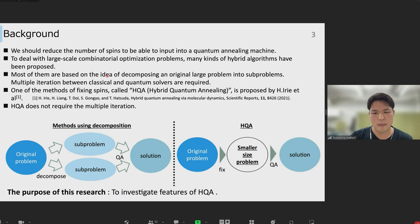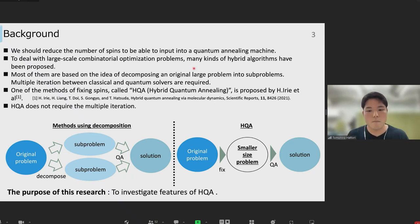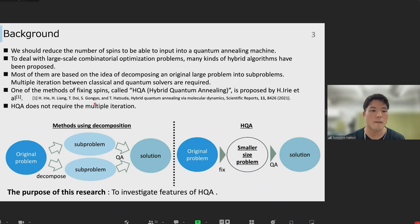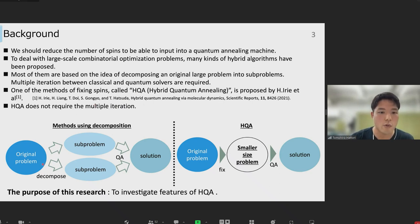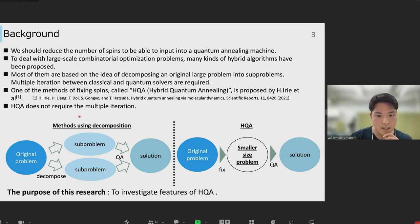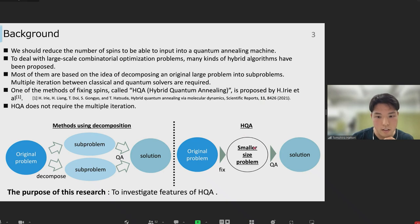To deal with such large problems, many kinds of hybrid algorithms have been proposed. Those methods can be categorized into two types: decomposing and fixing spins. Most of them are based on the idea of decomposing an original large problem into sub-problems, so much correlation between classical and quantum solvers is required. One of the methods of fixing spins, called HQA — Hybrid Quantum Annealing — is proposed, and HQA does not require multiple iterations.